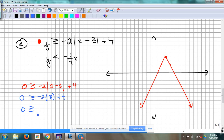So am I going to shade the inside of that V or the outside? The outside — because the test point at 0, 0 was true. So I'm going to shade on the outside of the V — the part that the back of my hands make. A lot of shading on this one — it goes all around this V.